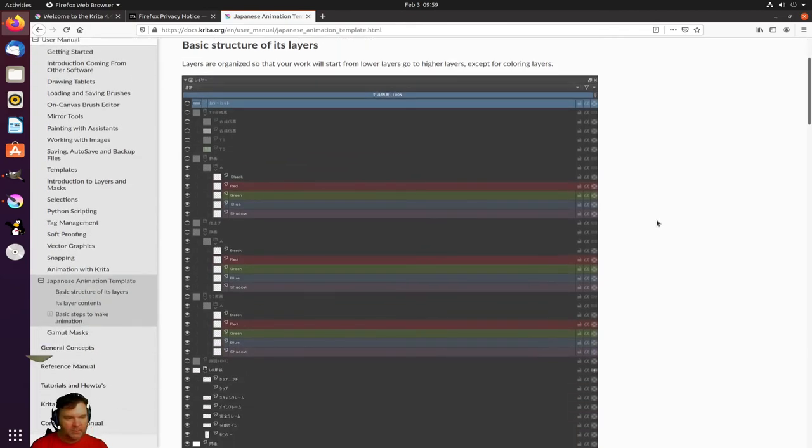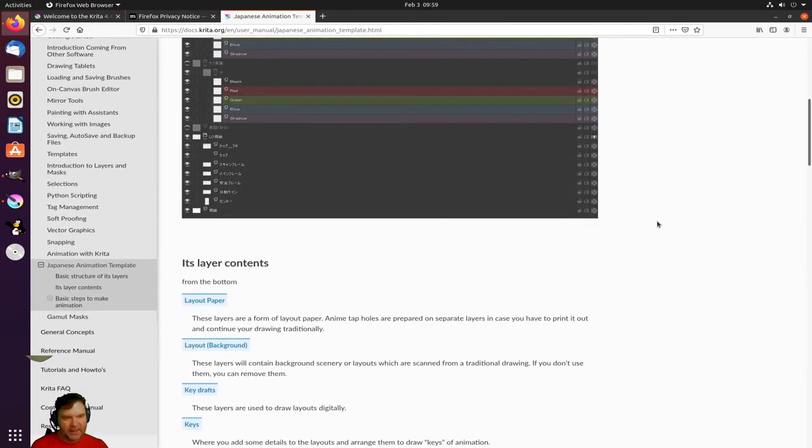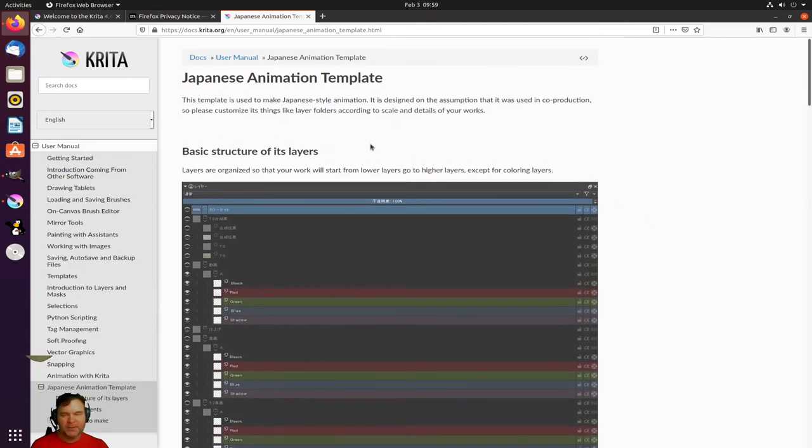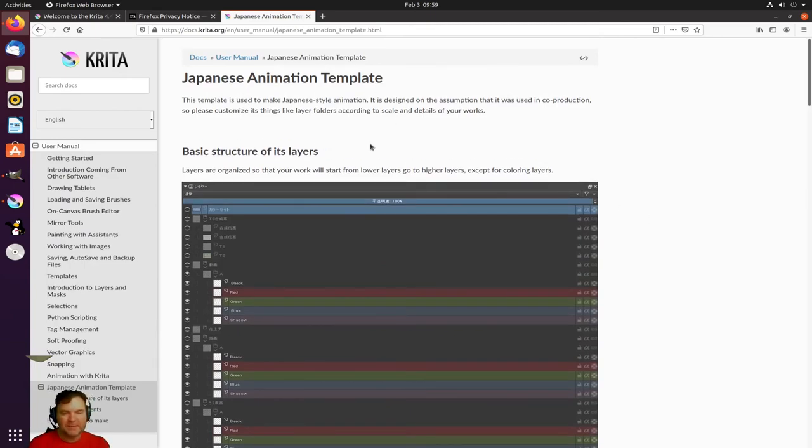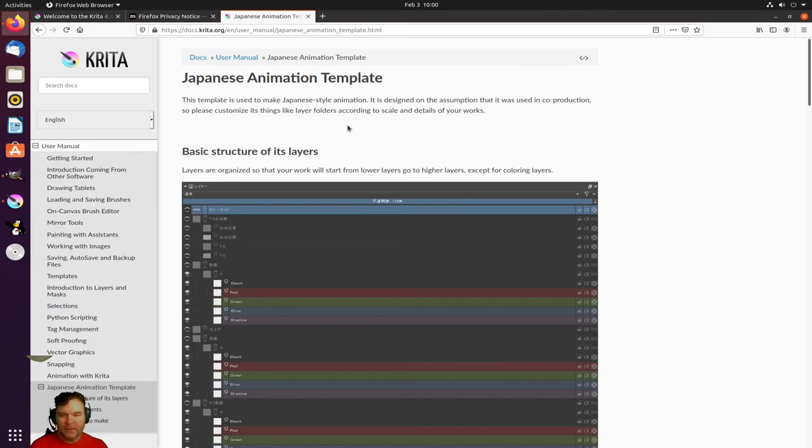This is something also great because you have templates like this animation so if you have students who are into anime this is a no-brainer for you to introduce and let them be as creative as you want.